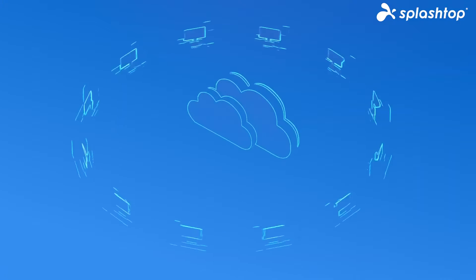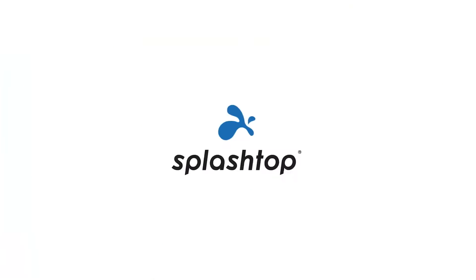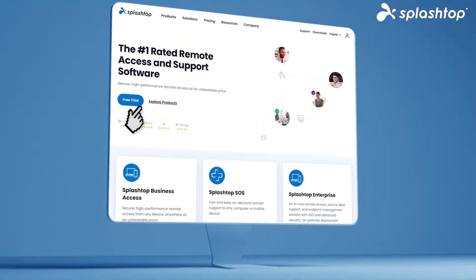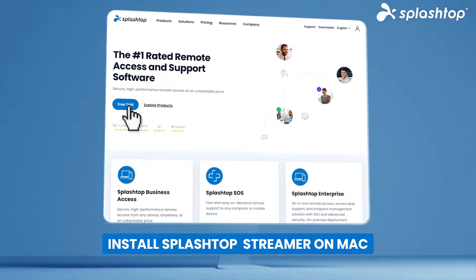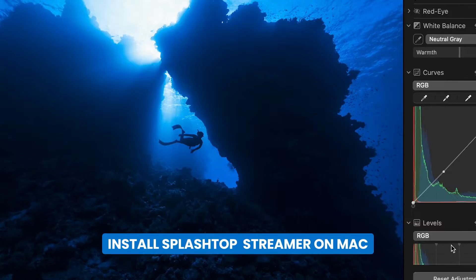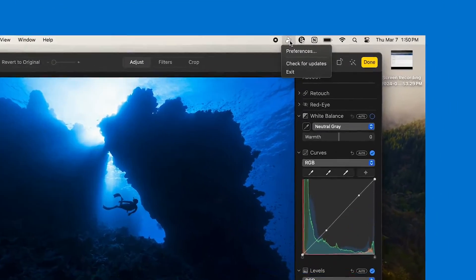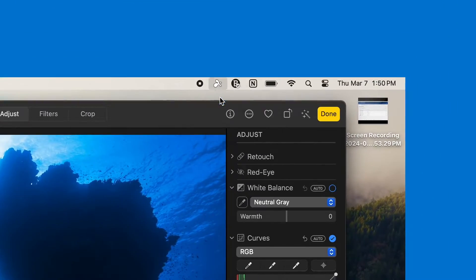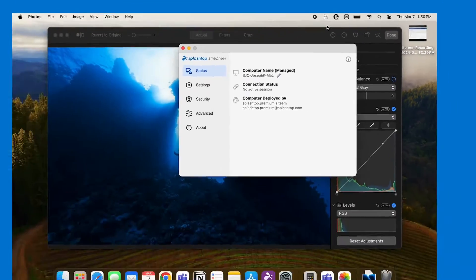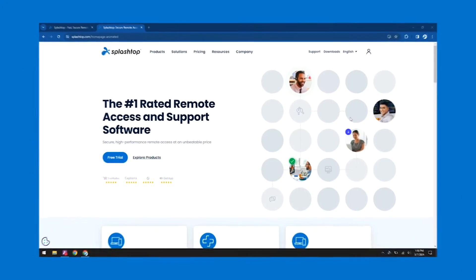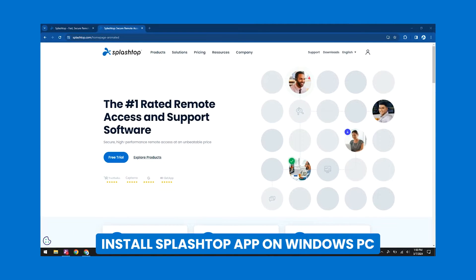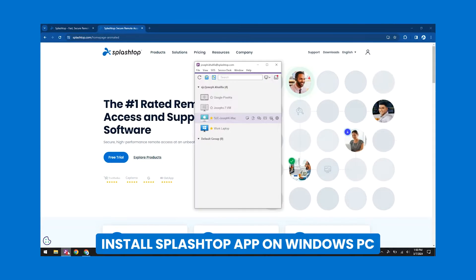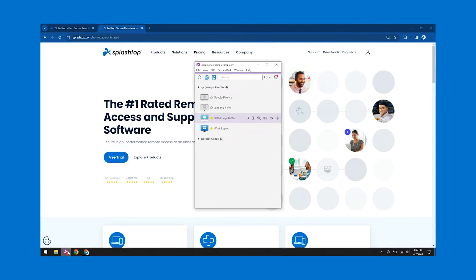Getting started is easy. First, install the Splashtop streamer on your Mac — this software prepares your Mac for remote access. Next, download and set up the Splashtop app on your Windows PC. This is where you'll control your Mac from.